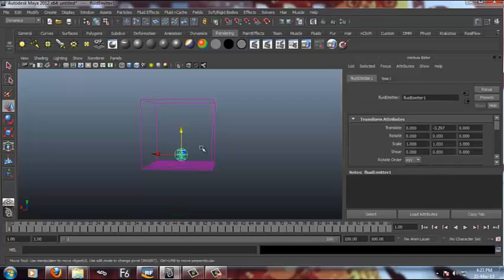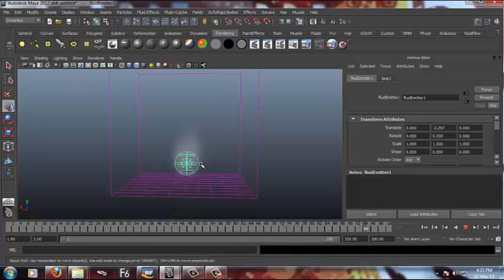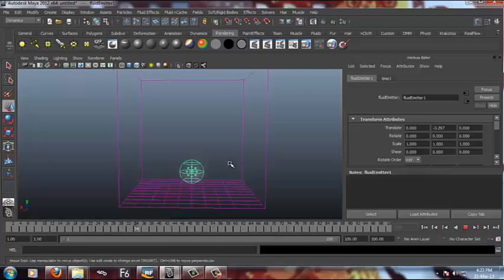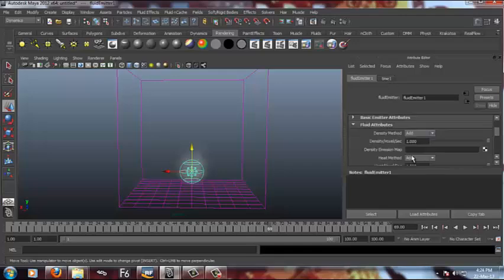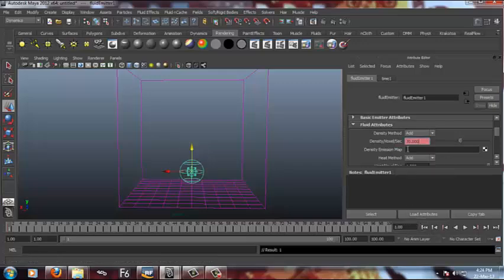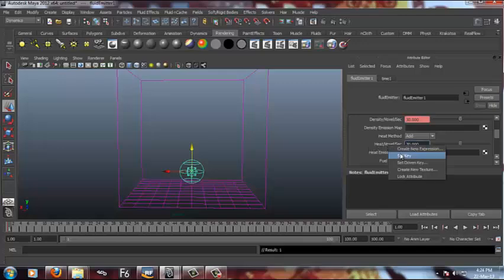Then we just have to animate the density. First of all, I'll show you the simulation. This is in wireframe mode, now this is in texture mode. You have to press 6 for that. So now I'm gonna animate some attributes like density. At frame number 1, I'm keeping it 30, I've set a key. Heat also 230, set a key.